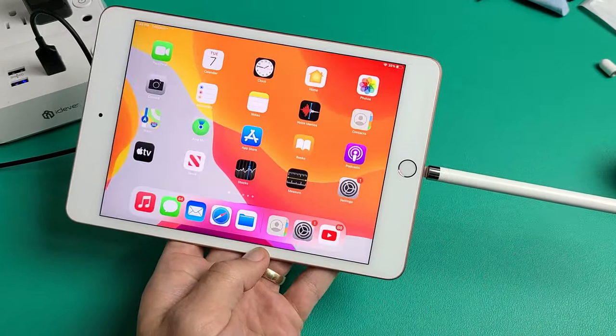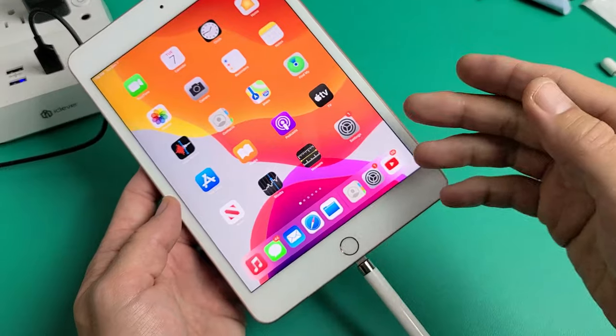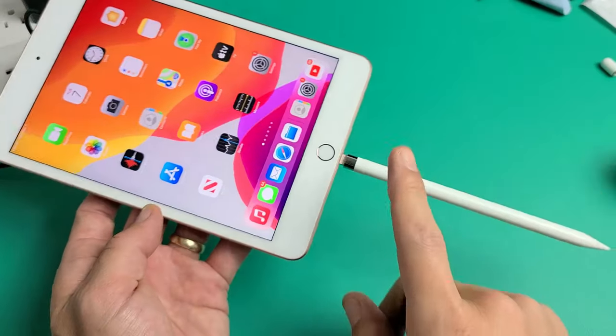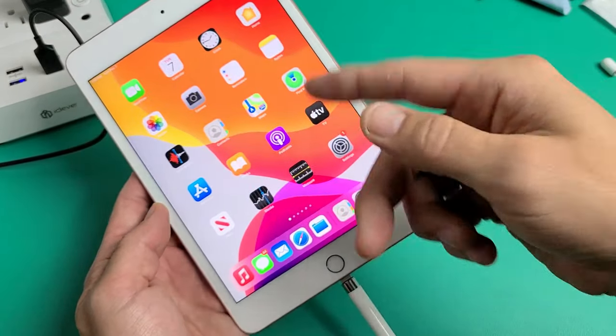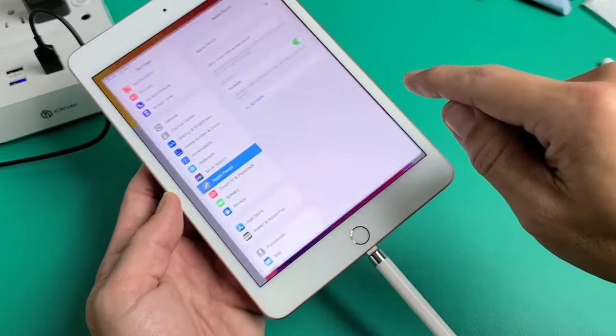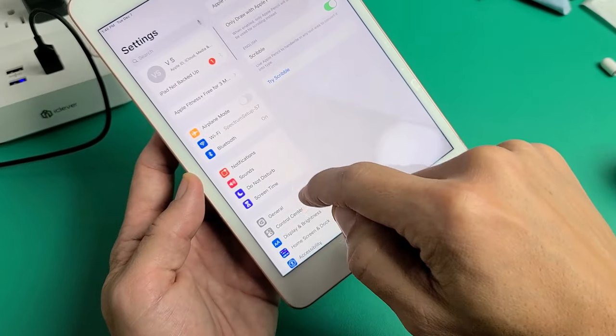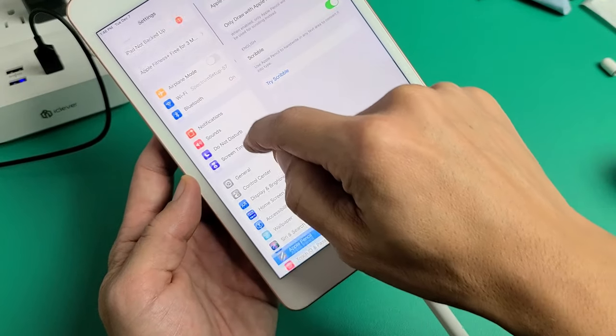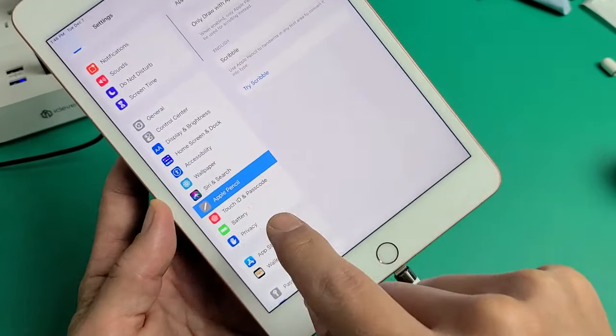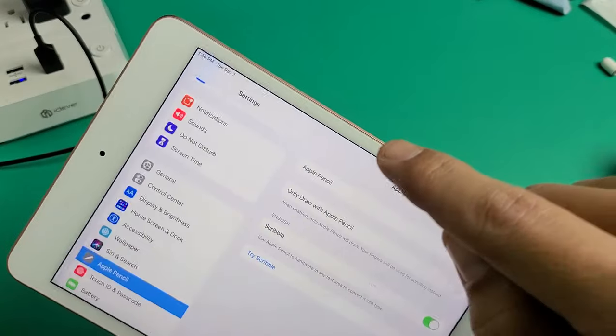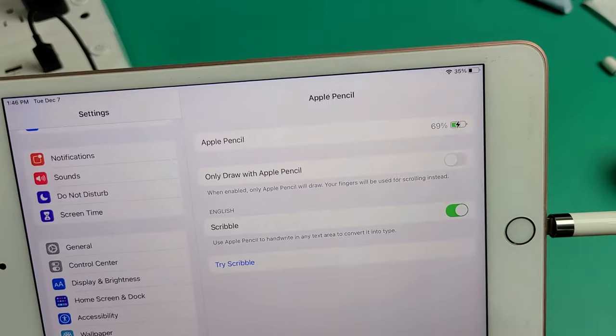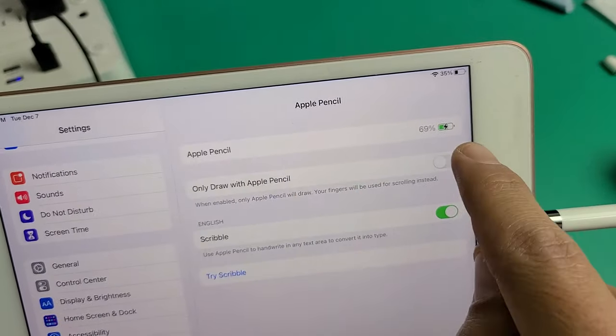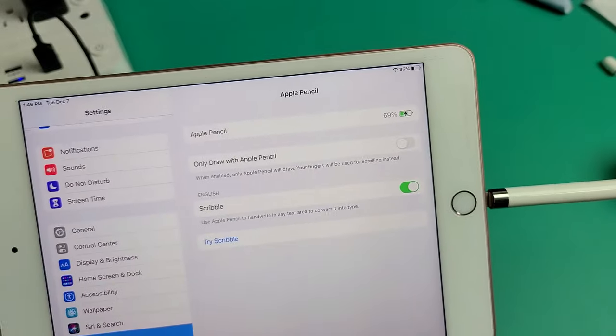Just plug it in like that, and to confirm that it's charging or how much battery juice you have, there are several ways you can do it, but one way is just go to Settings here, and then go all the way down until you see Apple Pencil. I can see right here it's charging. It's at 69%.